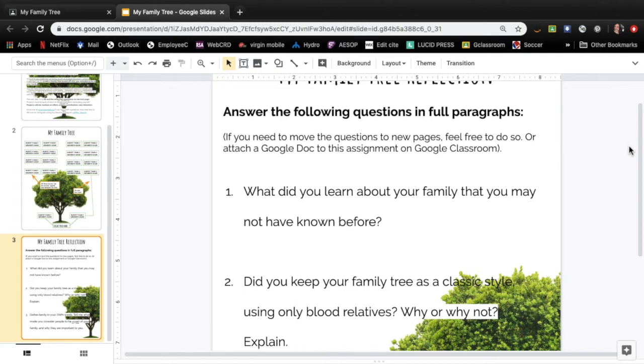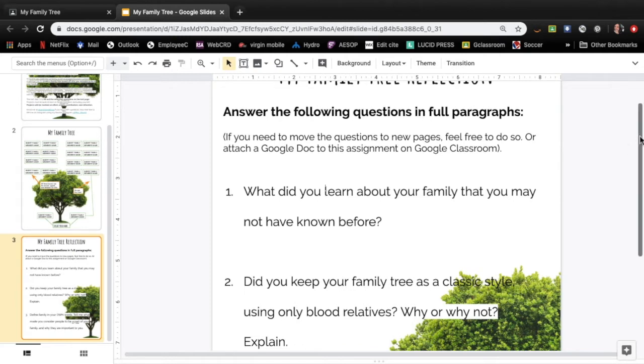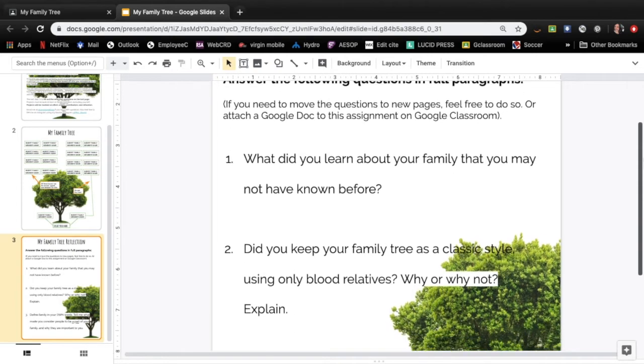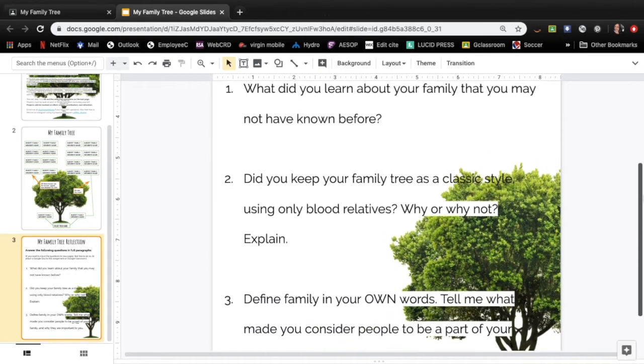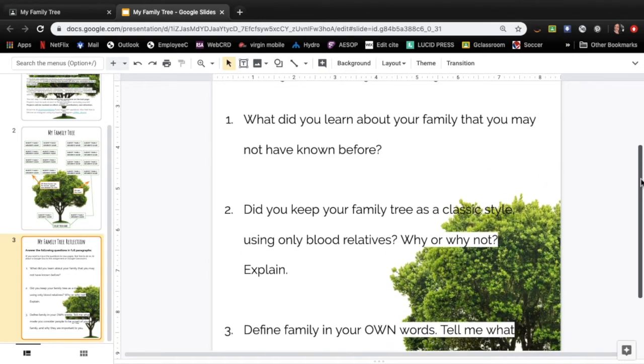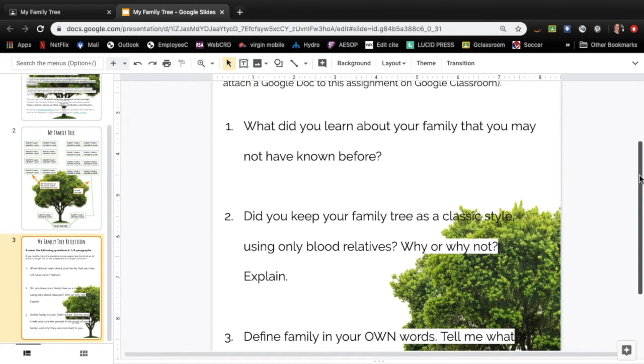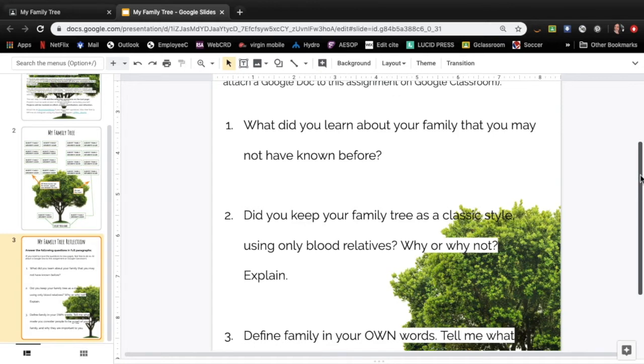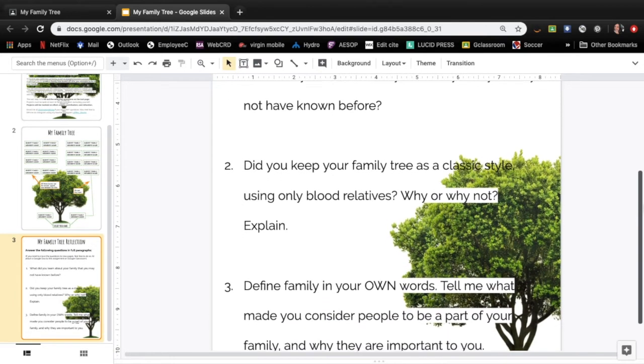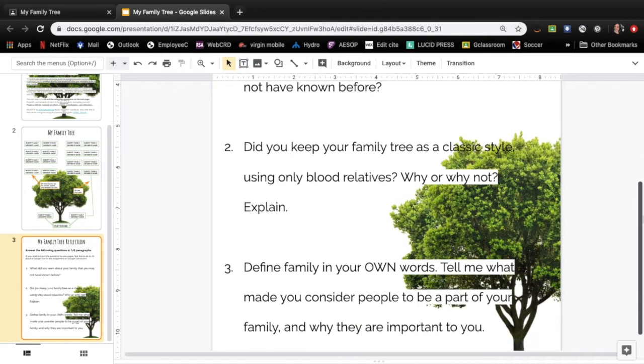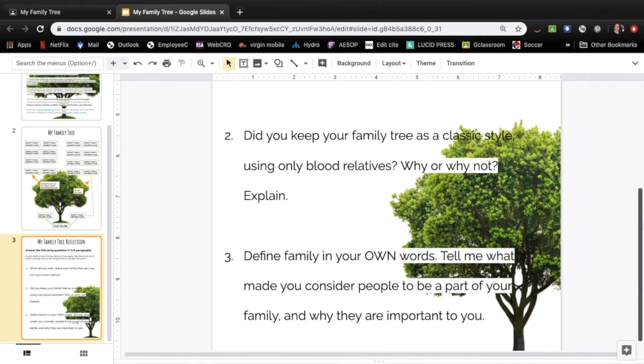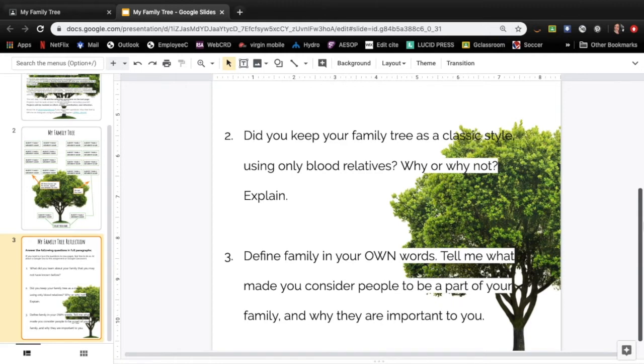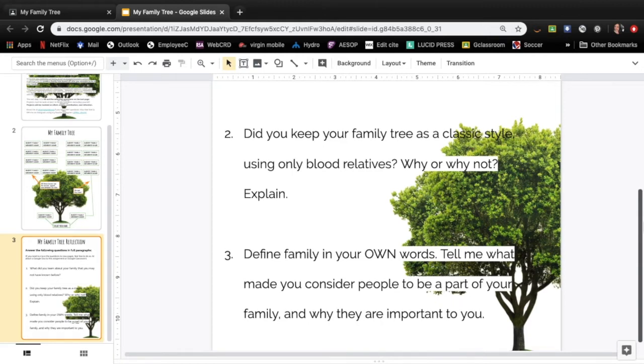They're just pretty straightforward questions. So first one what did you learn about your family that you may not have known before? So did you look into your actual bloodline or did you look into just who you consider family and did you think about the people that are really close to you and who you find important and who you do consider a part of your family. Tell me about that.